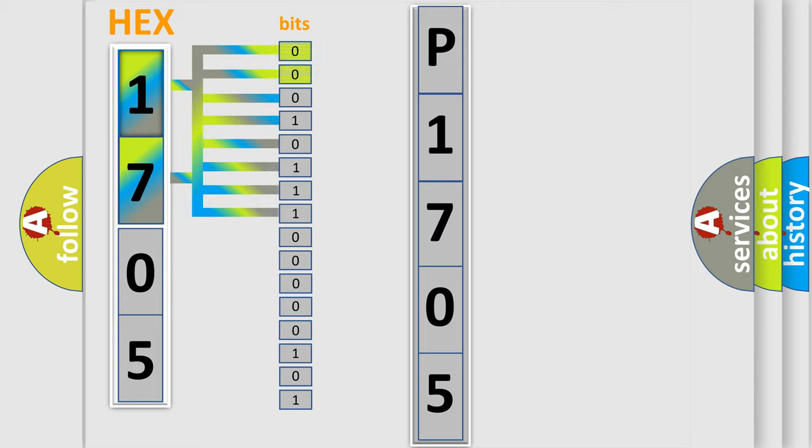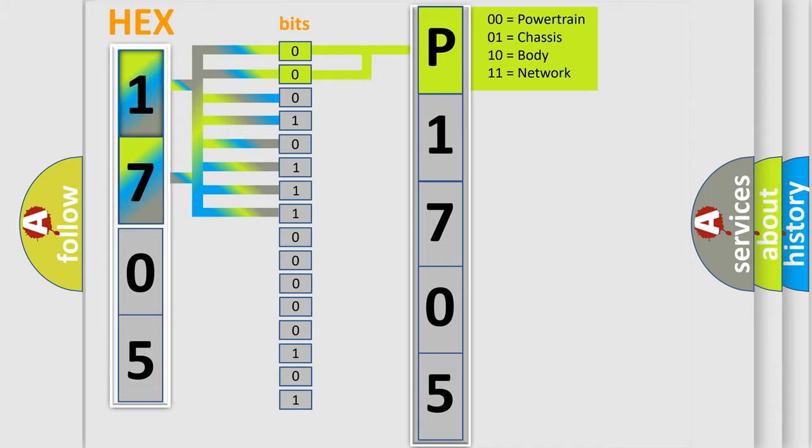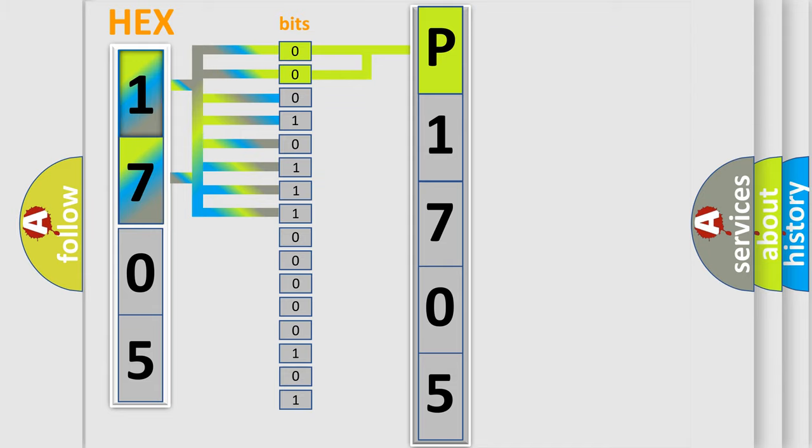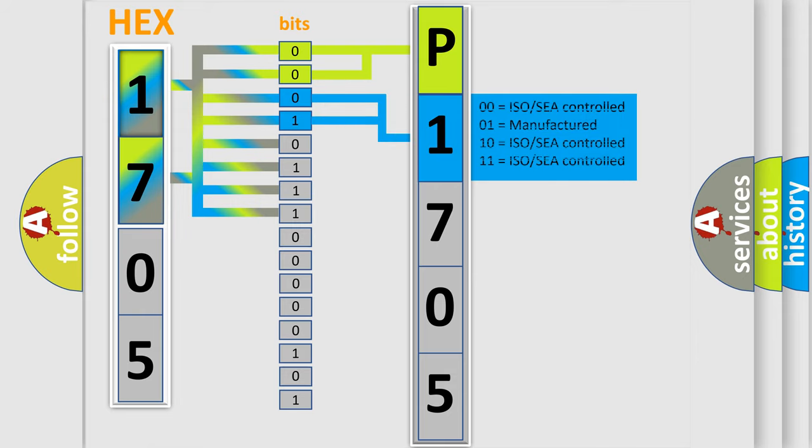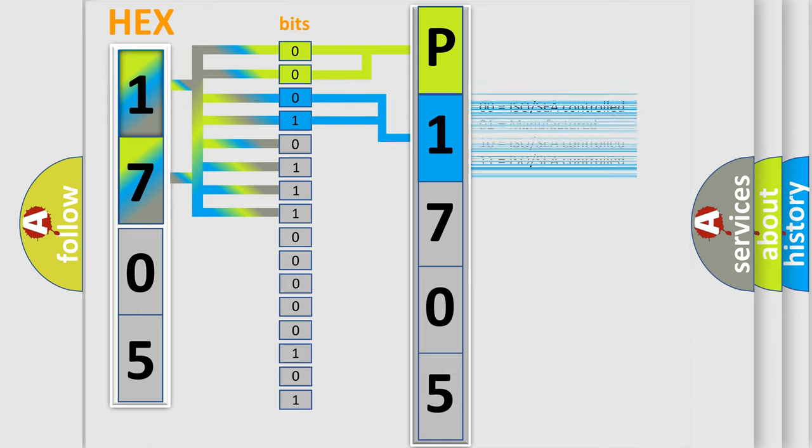By combining the first two bits, the basic character of the error code is expressed. The next two bits again determine the second character. The last bits of the first byte define the third character of the code.